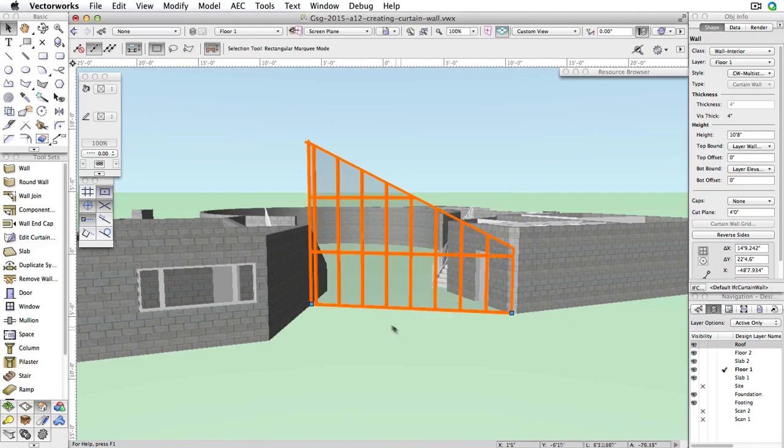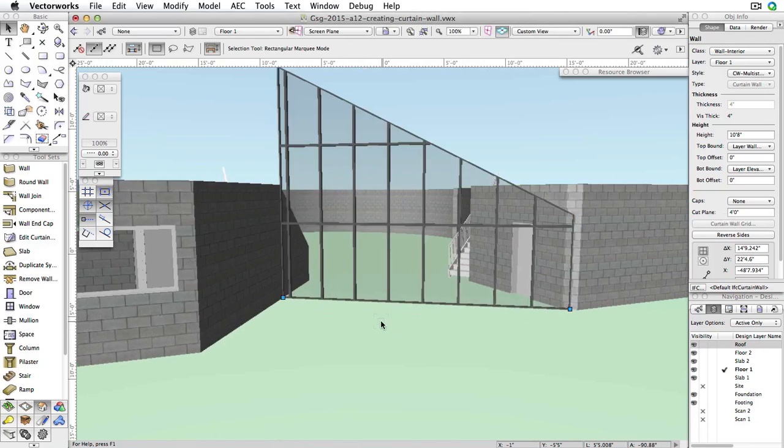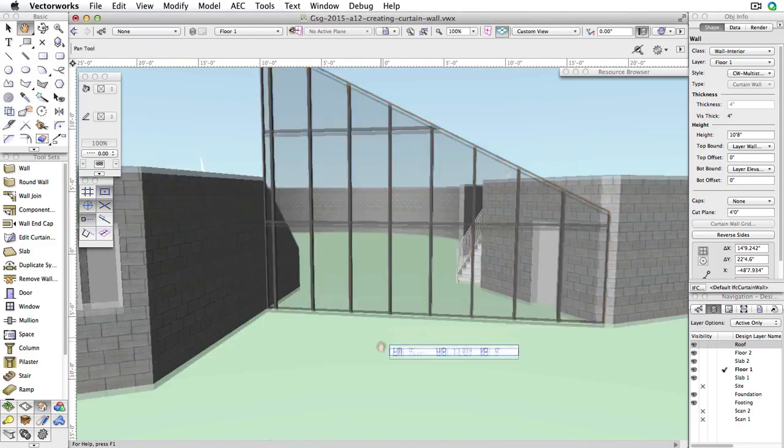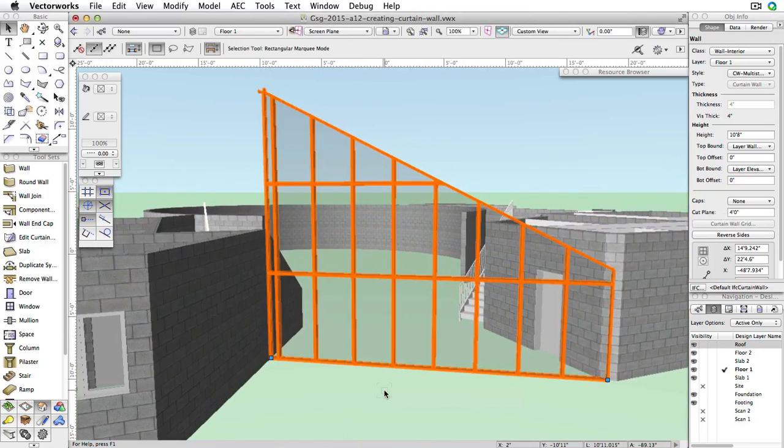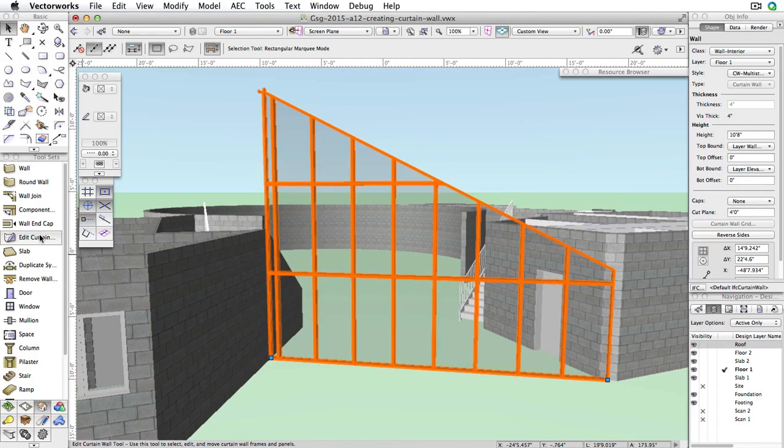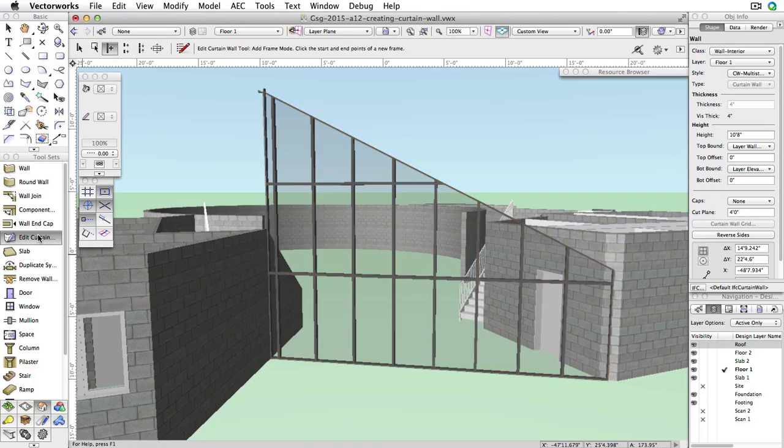As you can see, the alignment of the grid is off slightly. We'll fix this by using the Edit Curtain Wall tool. Activate the Edit Curtain Wall tool in the Building Shell toolset and select Move Grid Mode. This mode will shift the alignment of the curtain wall grid.